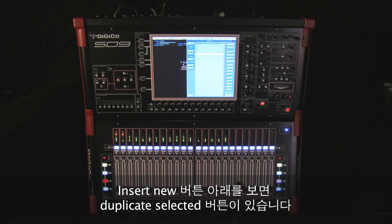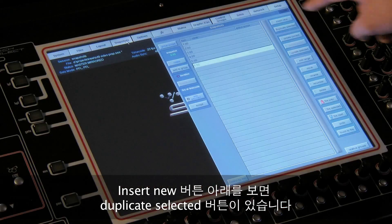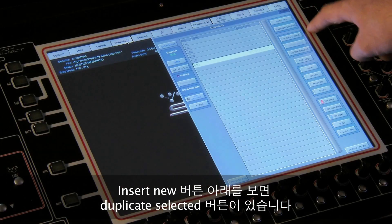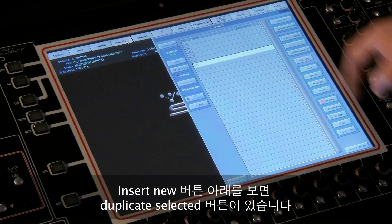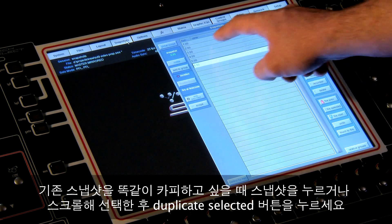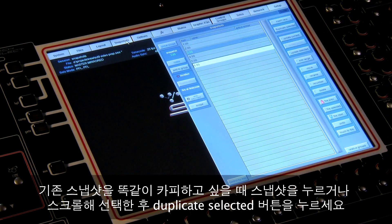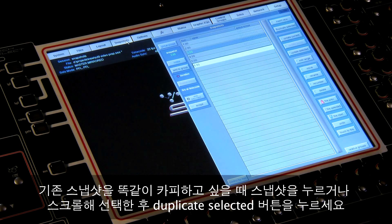Looking again at the buttons down the right hand side, just underneath the Insert New button that we first used, is the Duplicate Selected button. If you want to make an exact copy of a snapshot that already exists, touch a snapshot or scroll to select one, then press Duplicate Selected.